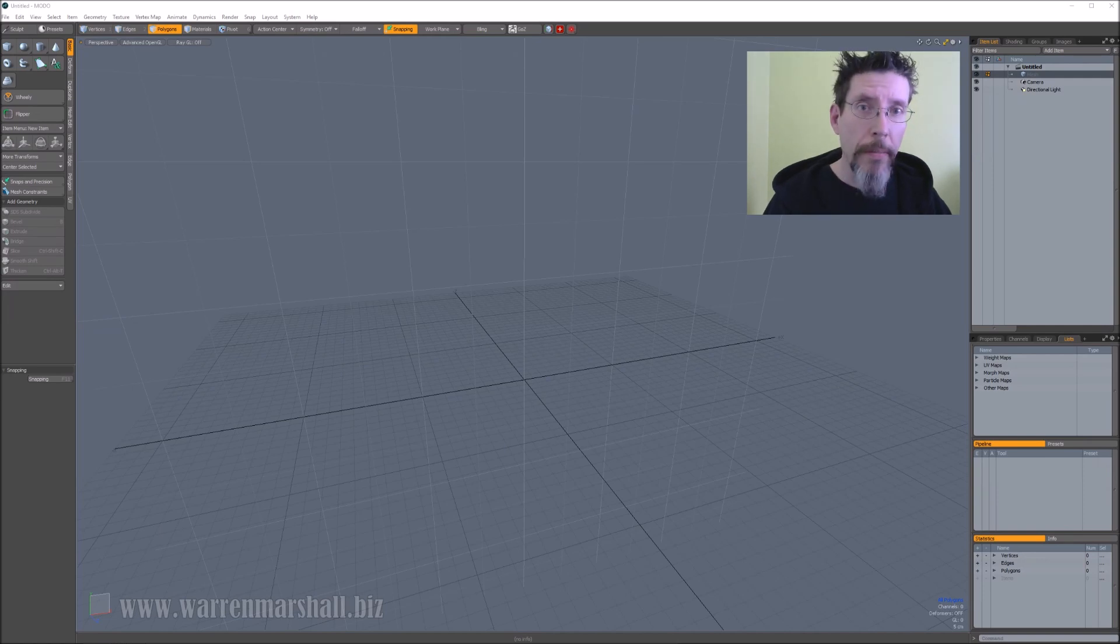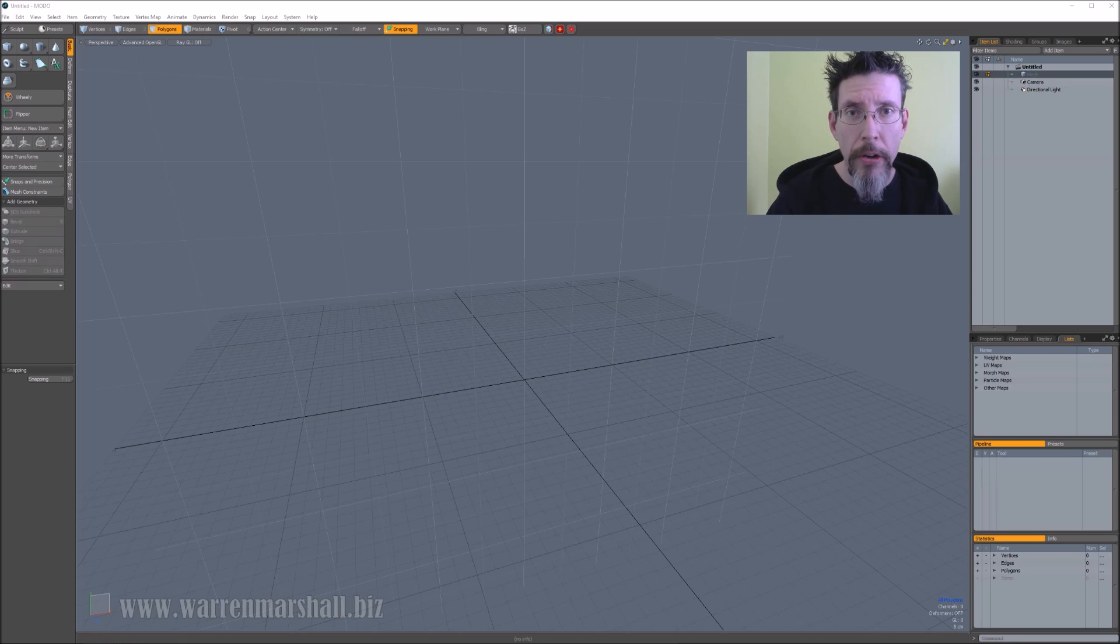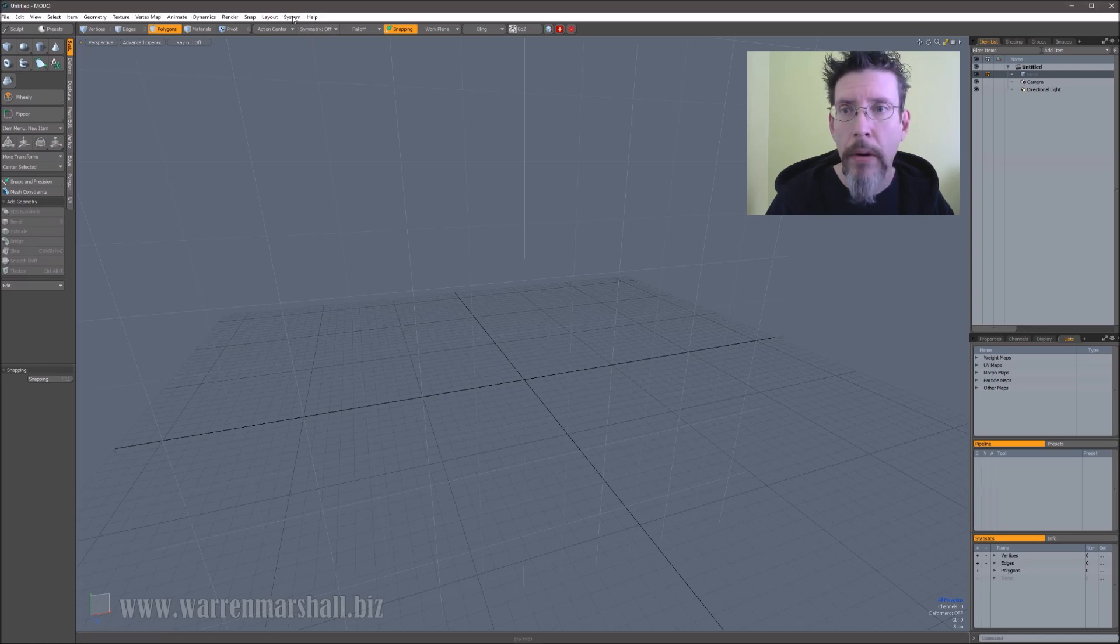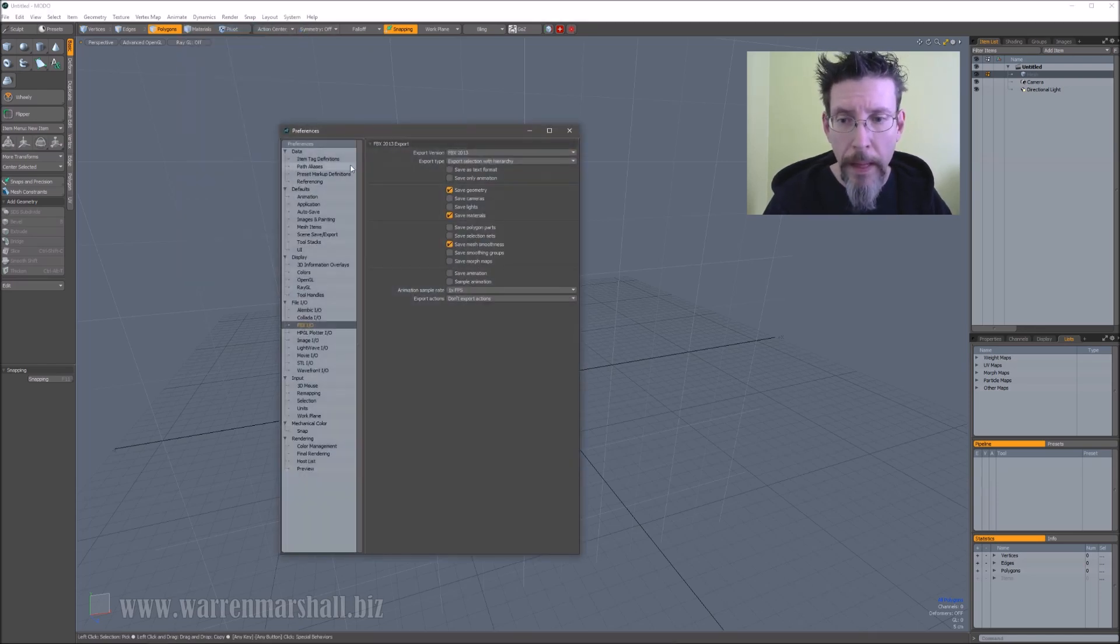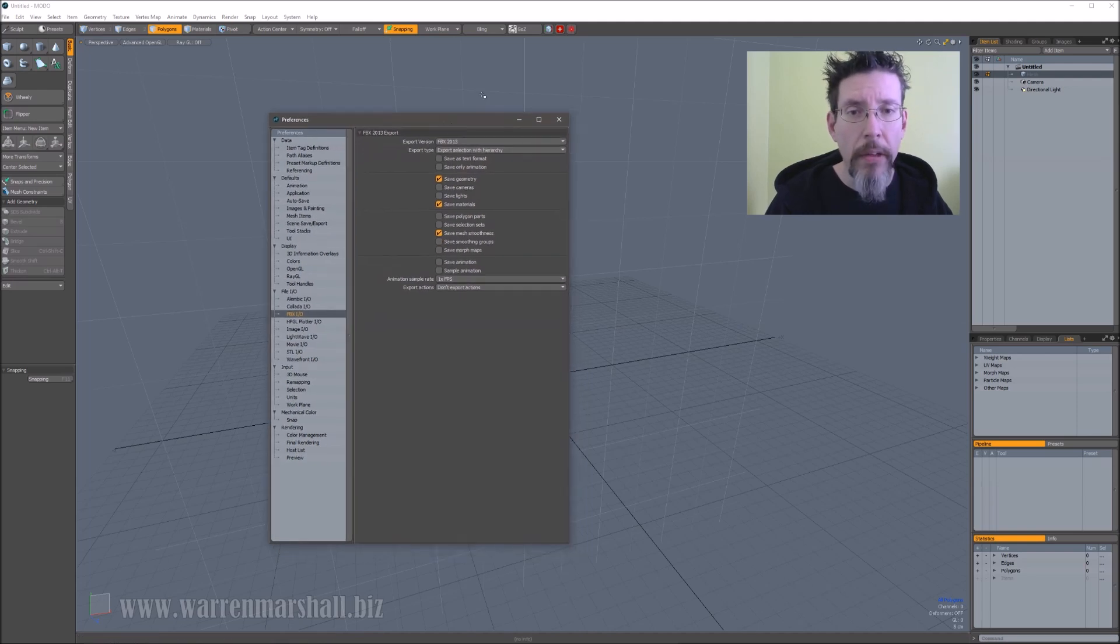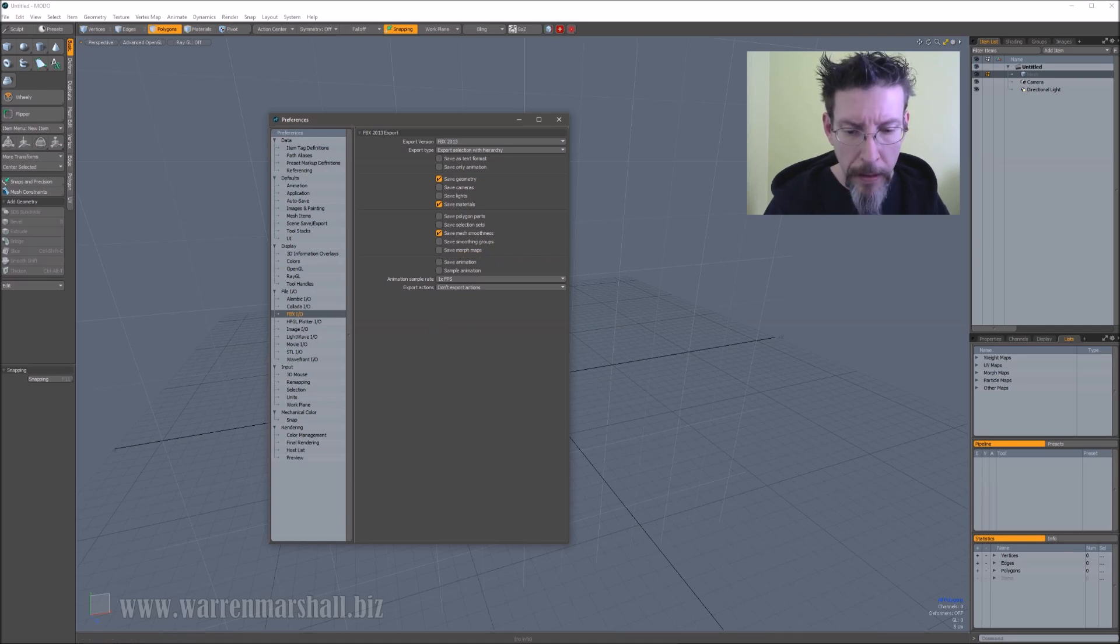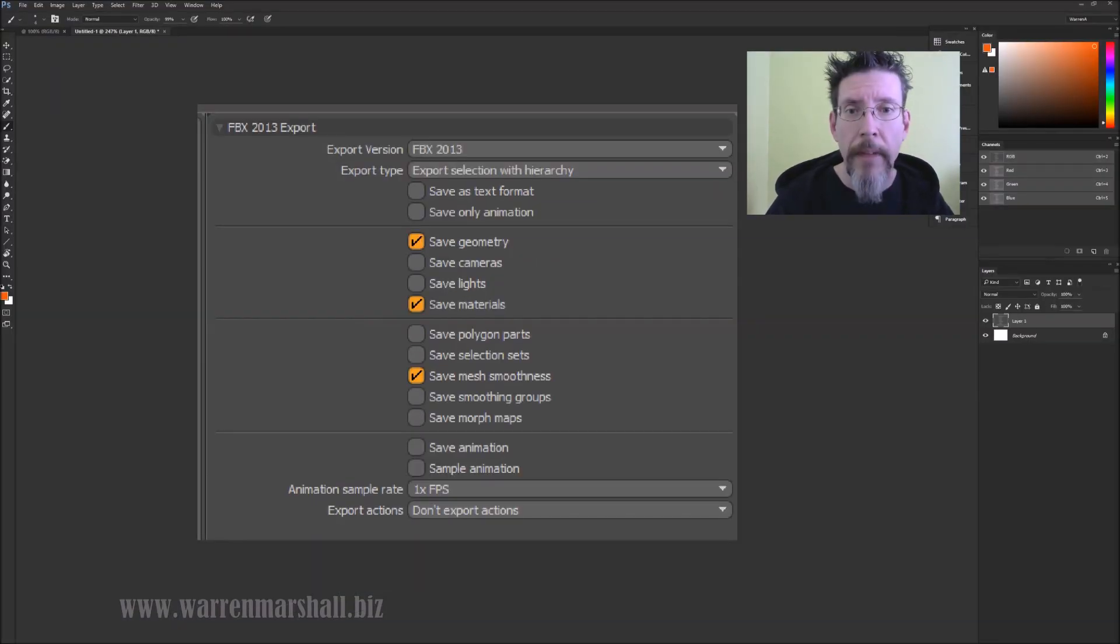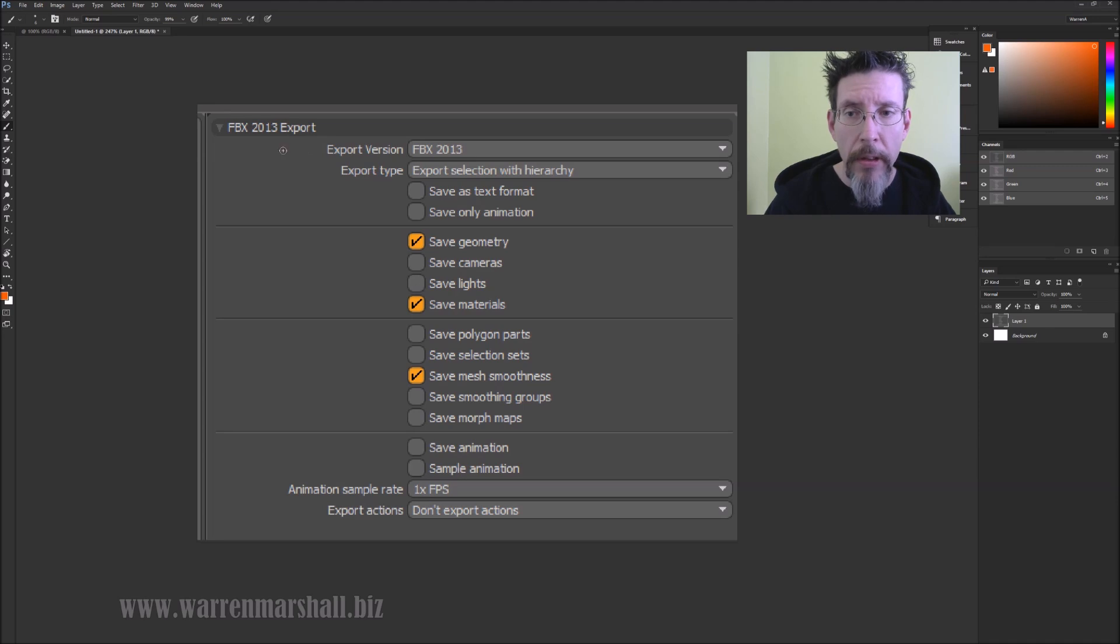Here we are inside of Modo. The first step is to make sure you've got your preferences all set up correctly for FBX file IO. Just go in the preferences dialog, scroll down to your FBX IO settings, and you'll see these options here. I'm going to flip over to Photoshop real quick just so it's easier to read. The important settings, or the ones that really matter: